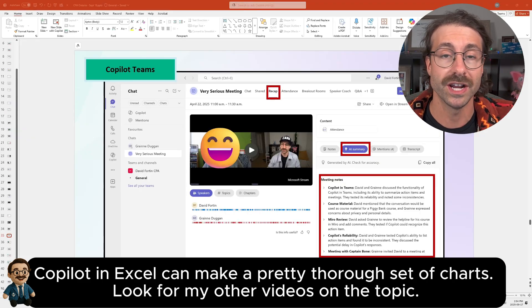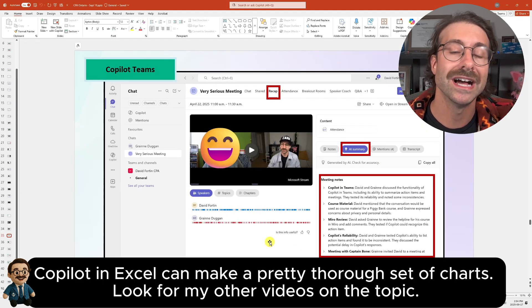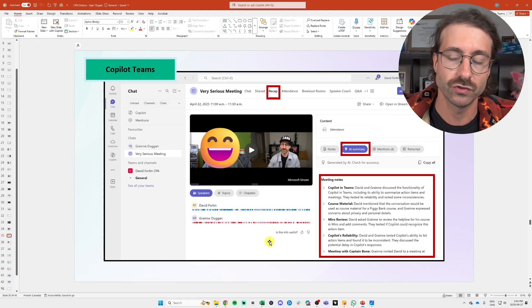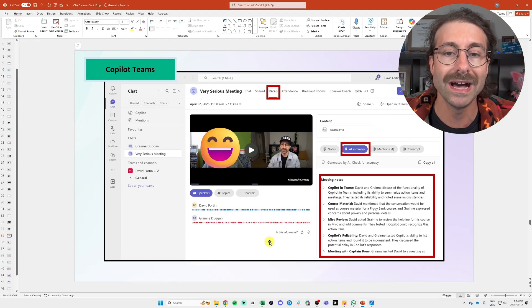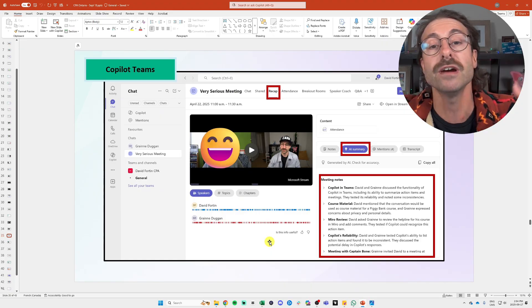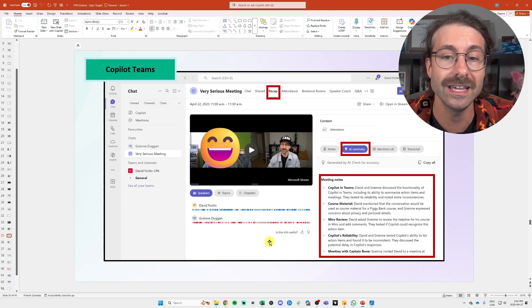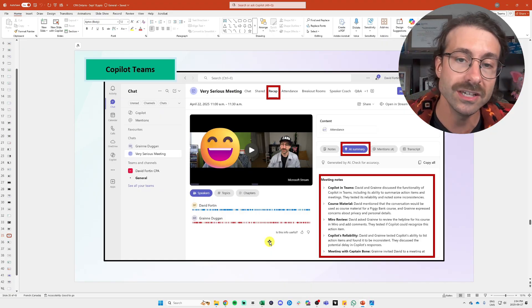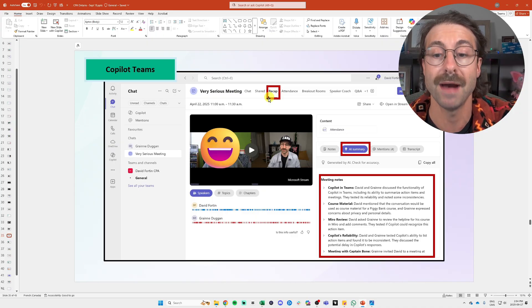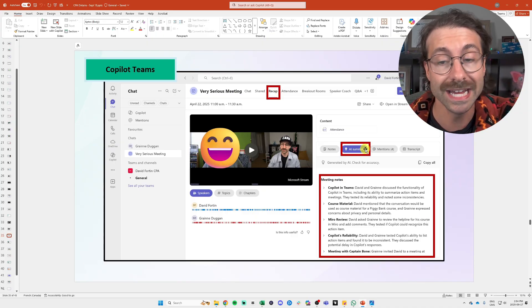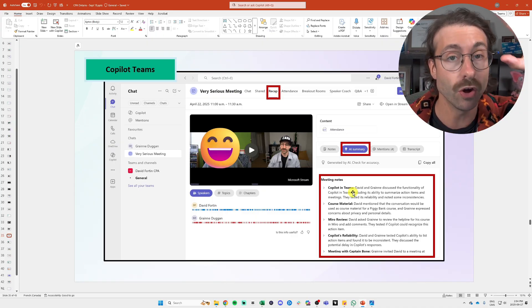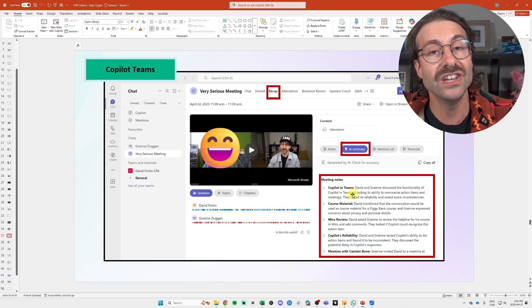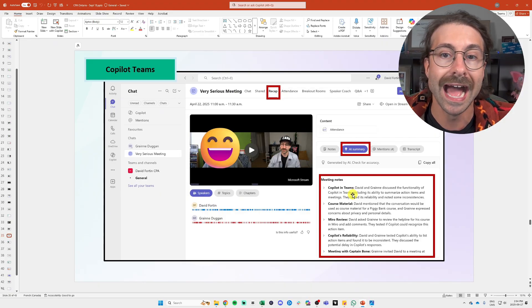It's Copilot in Teams. So when you pay for Microsoft 365 Copilot, every time that you will record a meeting in Teams, as you can see right here, you will have a recap and you will have an AI summary with all of the meeting notes and all of the follow up actions.